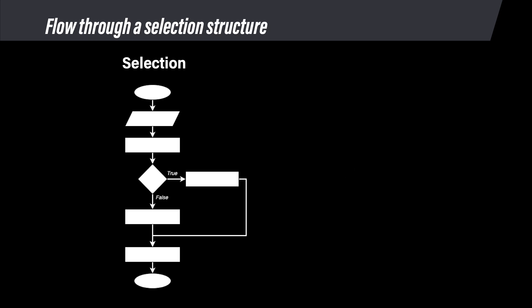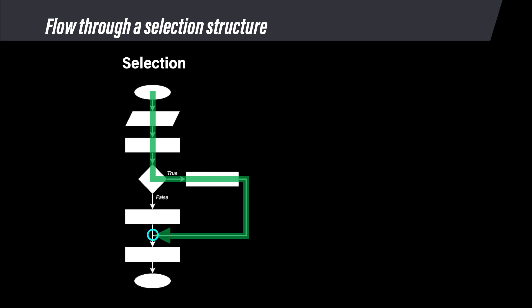Let's follow the flow through a sample algorithm that contains a selection structure. Begin at the start oval and run the first parallelogram and first rectangle. At the decision, which starts the selection structure, run a command that checks the logic condition. If that condition check is true, follow the true path. Run any commands on that path, then return to the main path at the selection's end. Then complete any remaining commands in the algorithm.